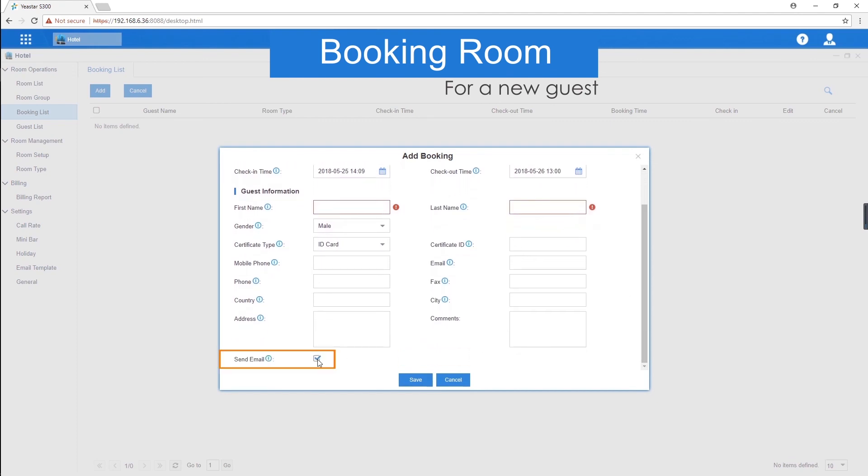Next, check send email. Once the room is blocked, the system will send a booking notification to the guest's mailbox. If we want to make it work, the email address of guest must be filled here.